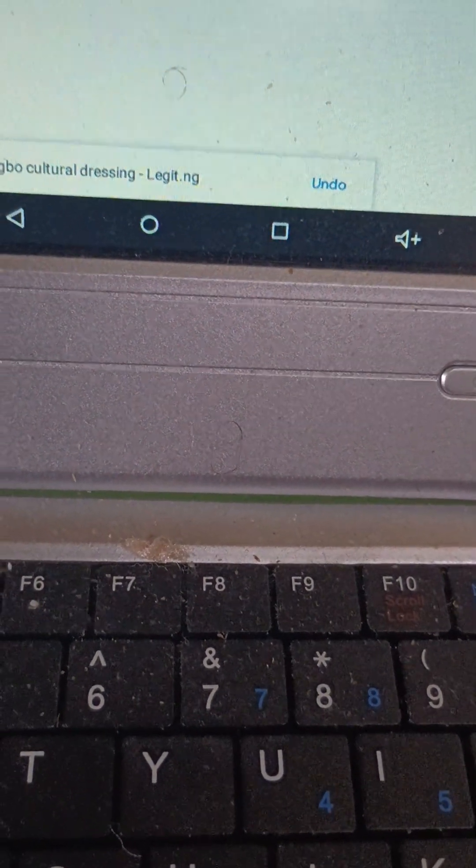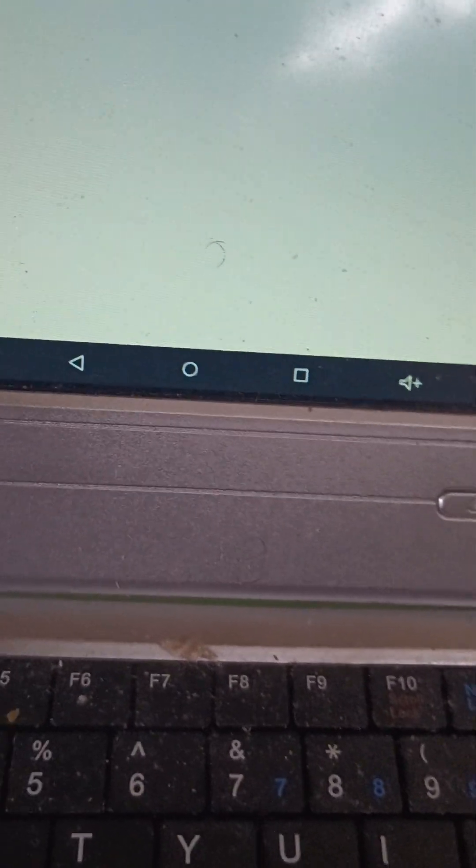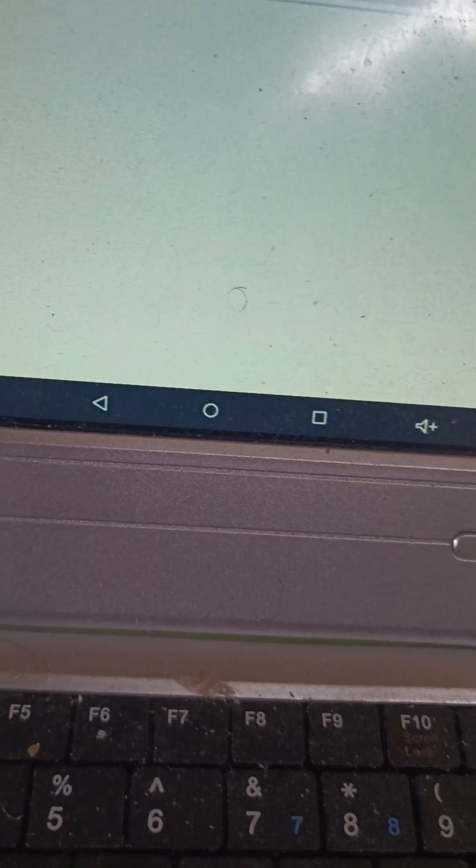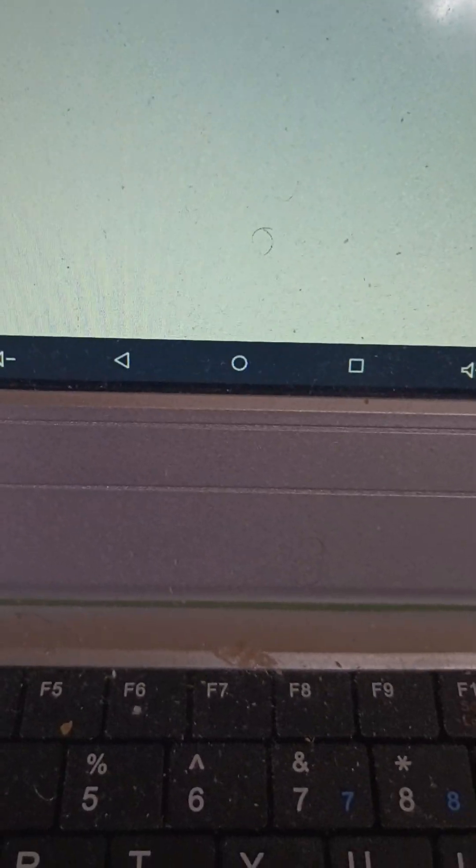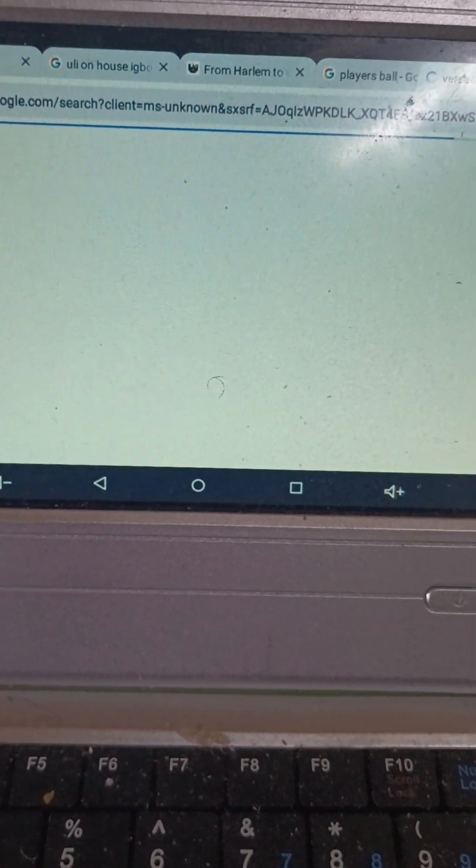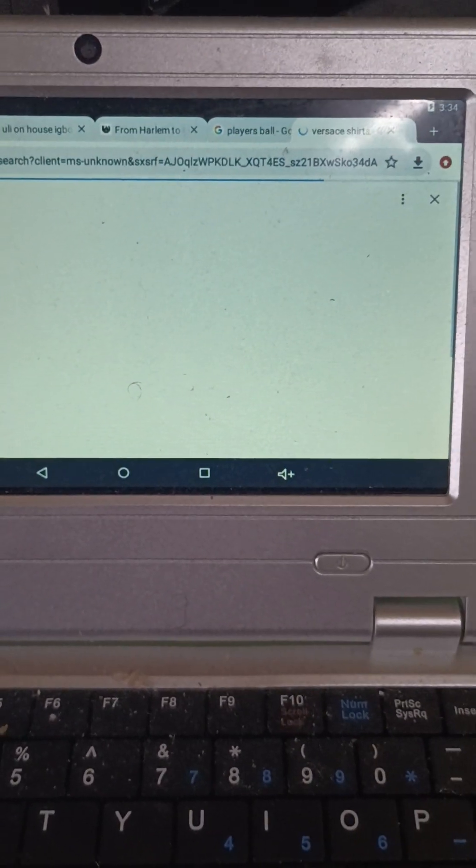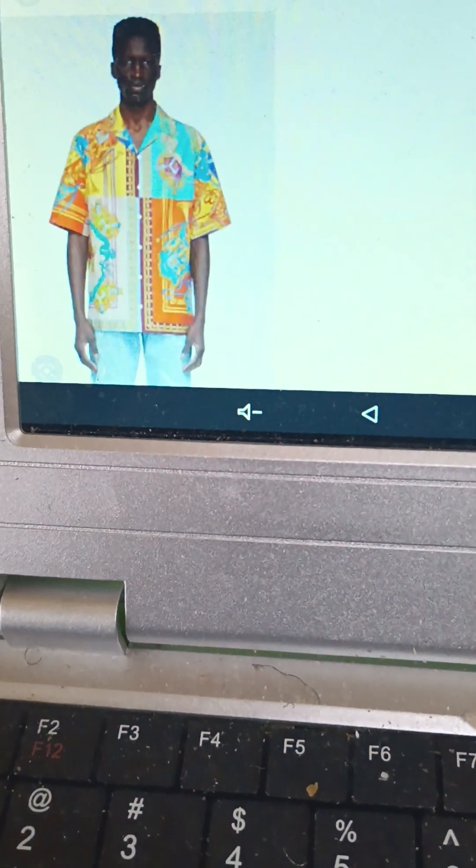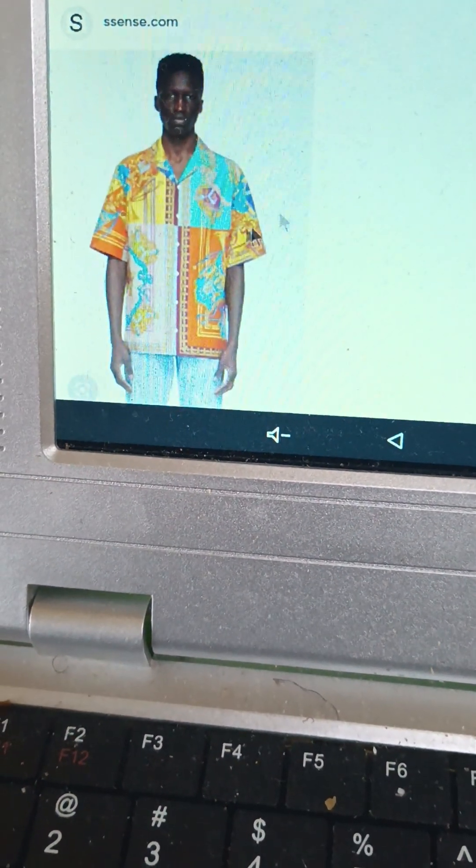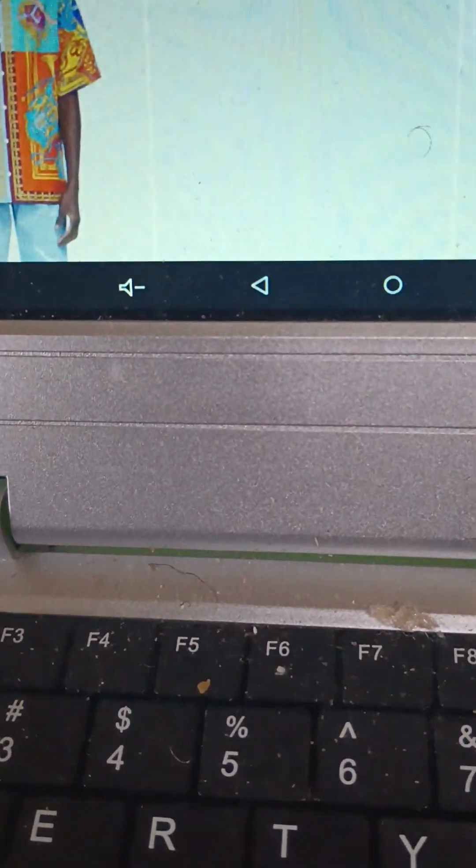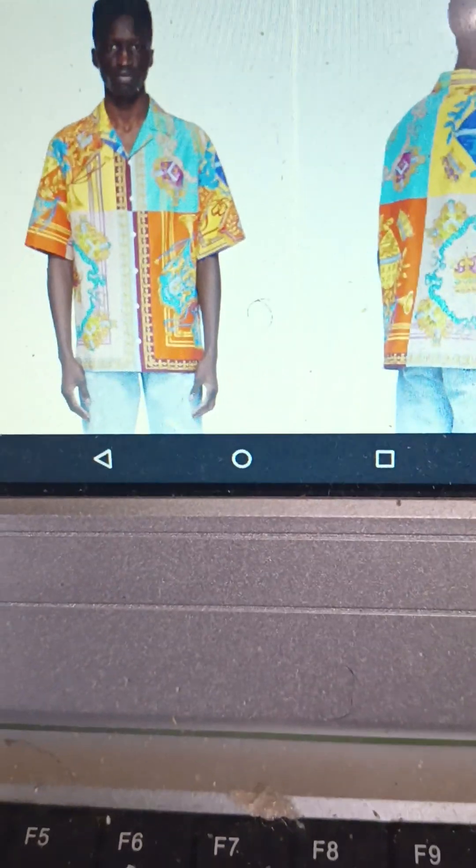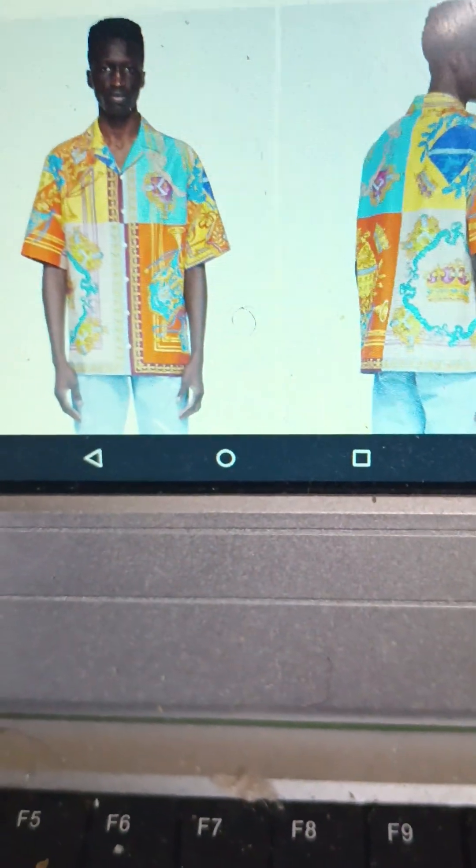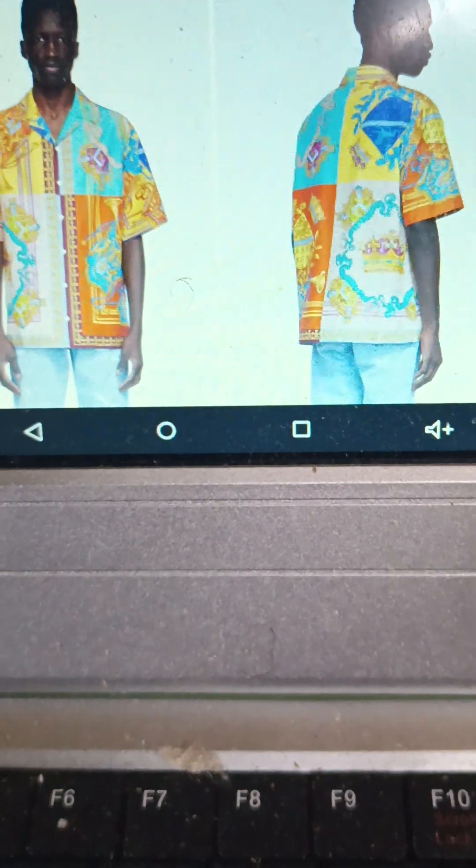Go over to Versace. Versace was popular in the 90s. I might ask, why was it so popular in the 90s? The Italian designer, Versace. Then we see bold and bright. We like bold and bright.